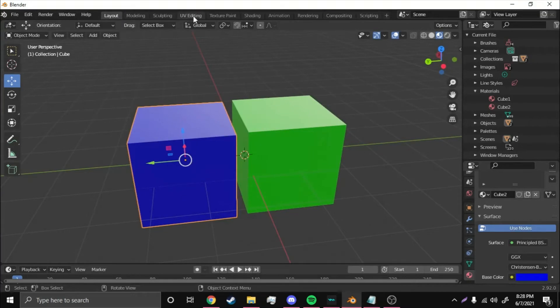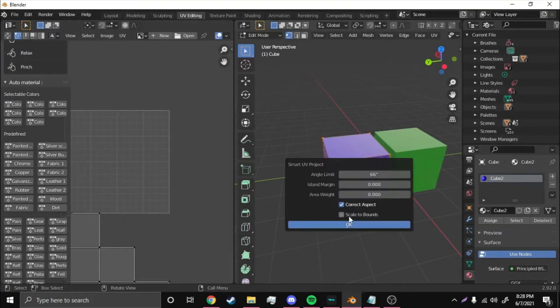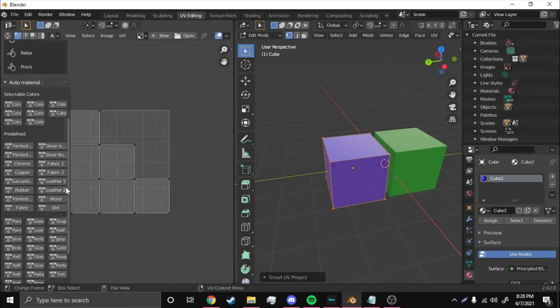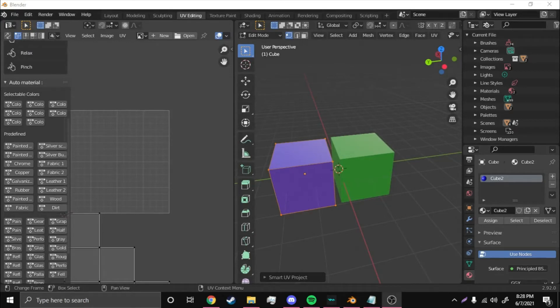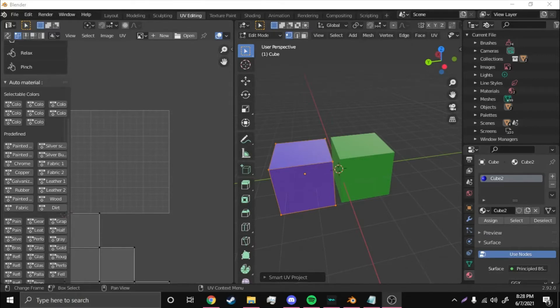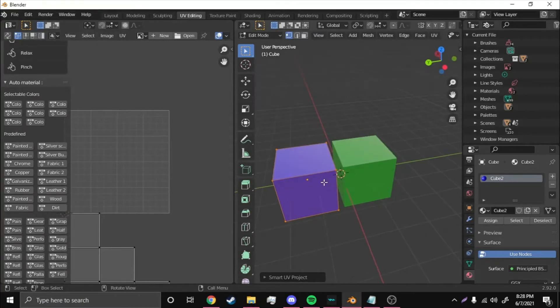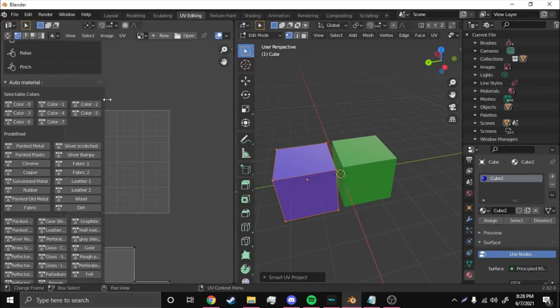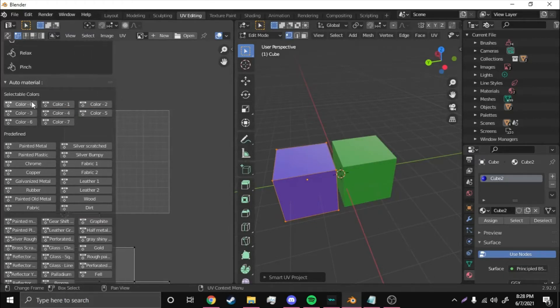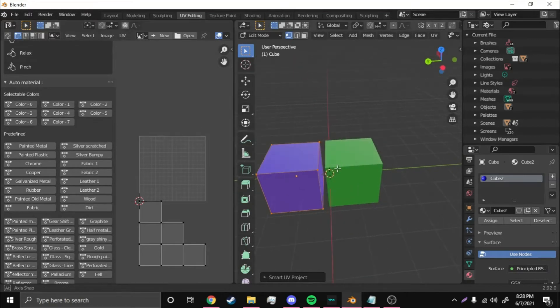Then you're going to want to come in here, UV Editing. Hit Tab on this, Smart UV Project, Unwrap, Color Zero, which is that one. Then you're going to want to expand this over here, you'll get Color Zero.